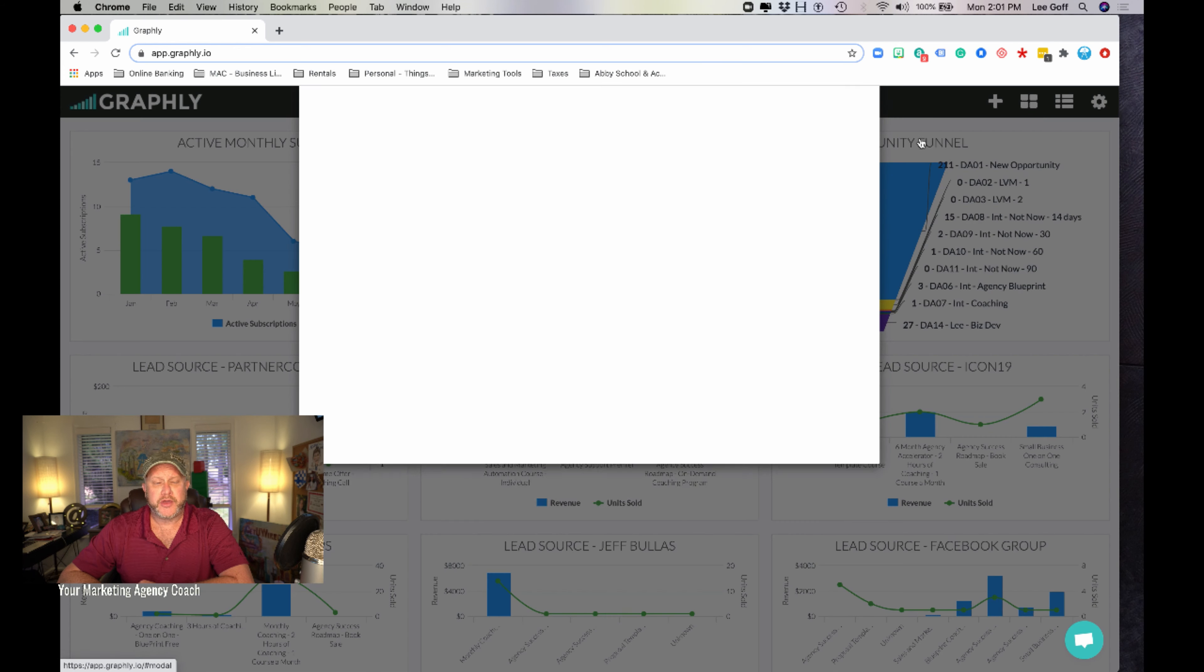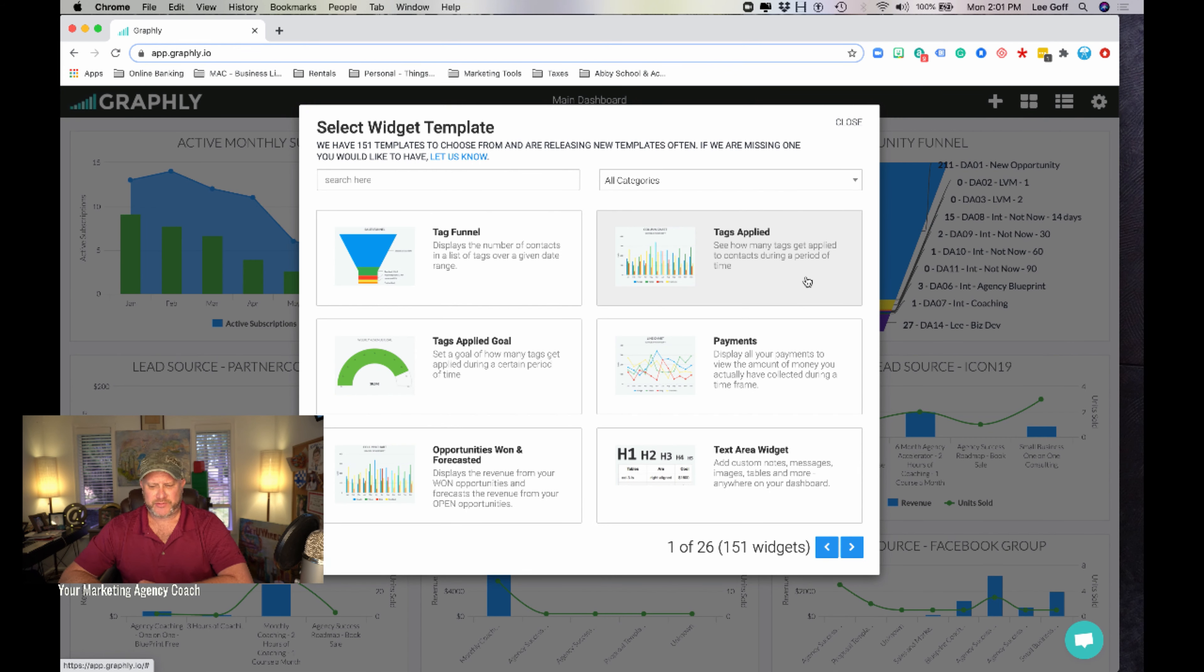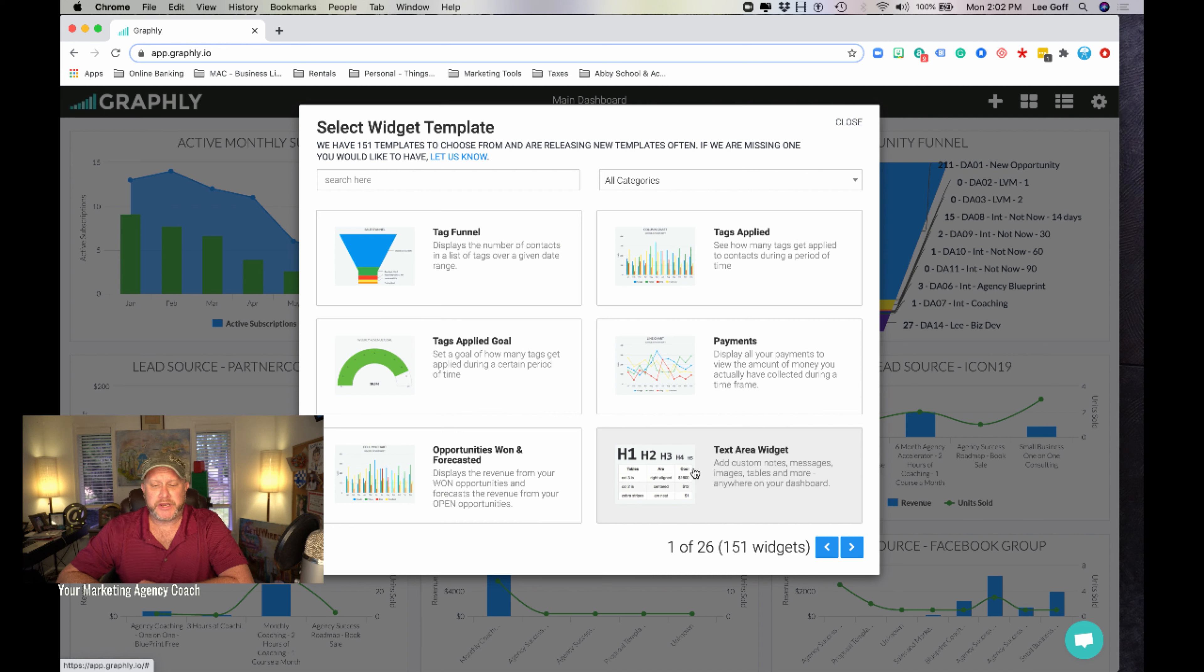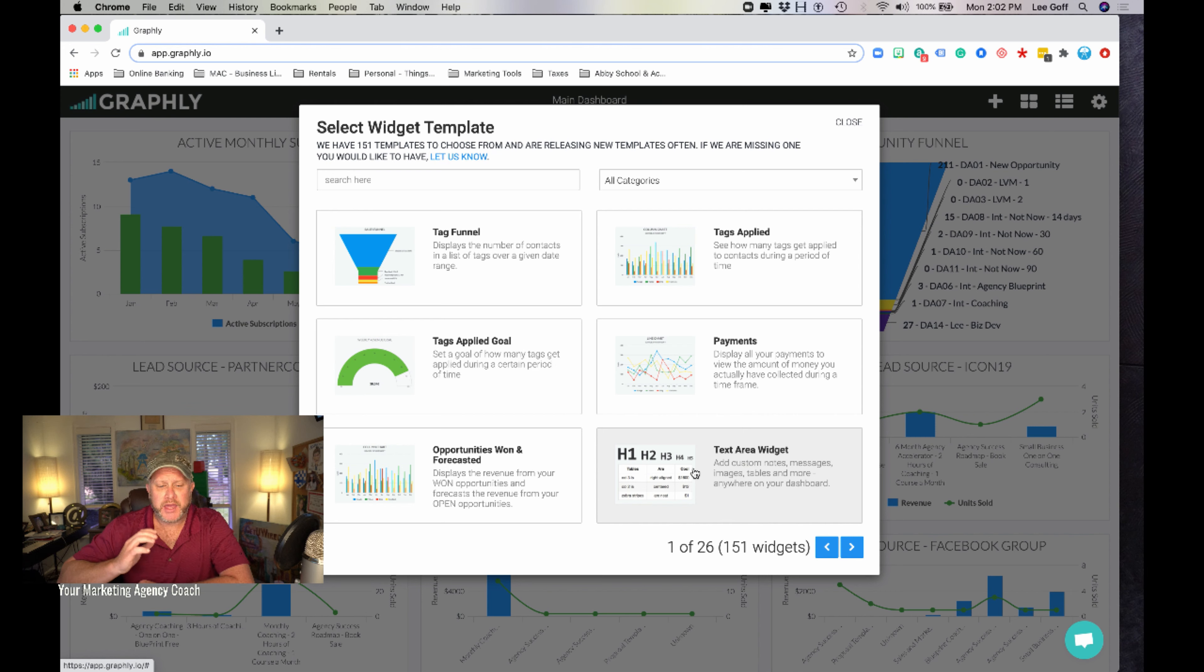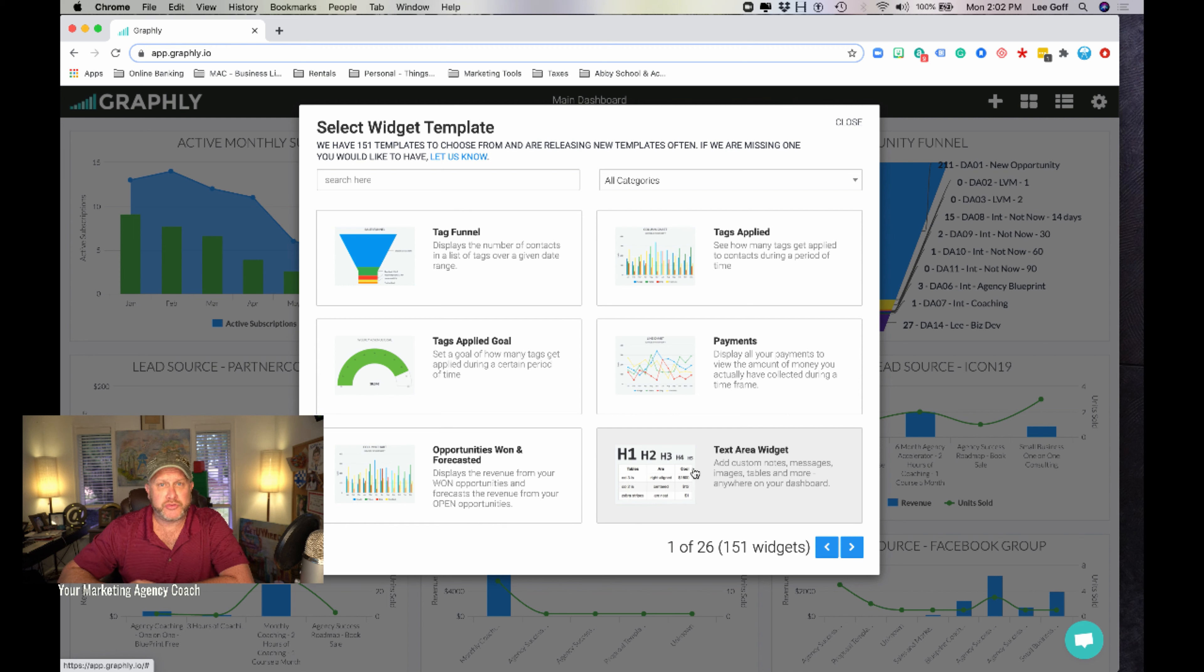It comes with pre-canned 151 widgets that can come in here. And all of this again sits right on the top of your closed loop agency sales system, like management system, marketing and automation management system. And now you can have the kind of transparency that was only reserved for the big boys in the past.